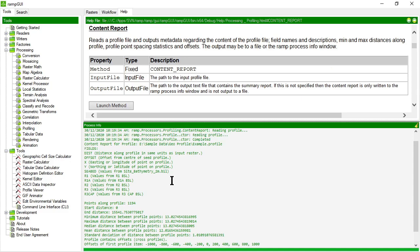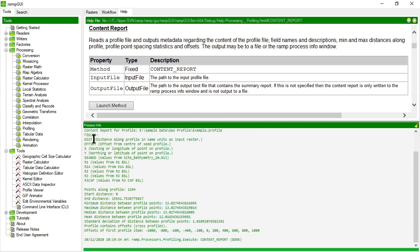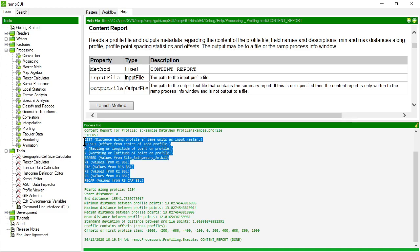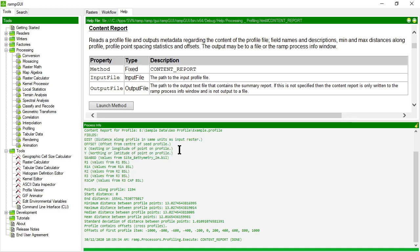Okay. So it's told me that it has a dist field, offset field, x, y, c bed, r1, r1a, r2, r3, r3 cap. And it's told me where it's gotten some of those values from.